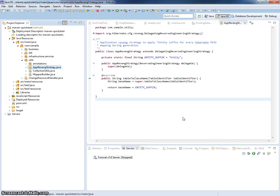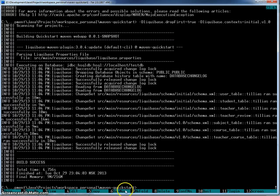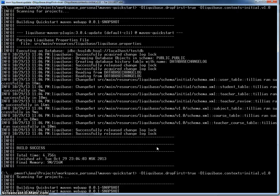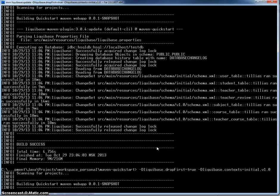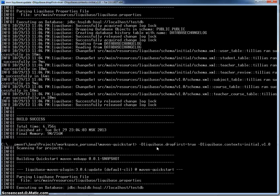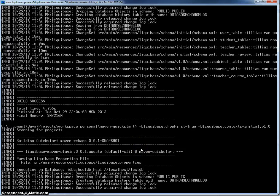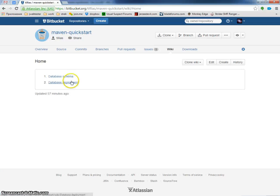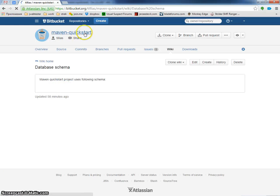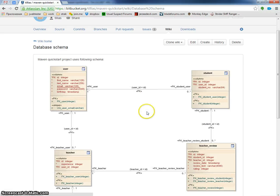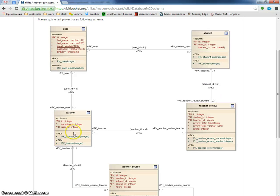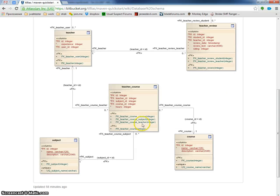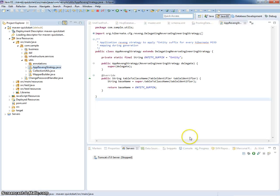Okay it is installed and Eclipse is restarted. So now I will start my HSQLDB instance and deploy some sample database there. The database schema is described in Maven Quickstart repository. There are several tables including user, student, teacher, review for teacher, teacher course, course subject and so on. I will be using Hibernate Tools to generate schema for this database.